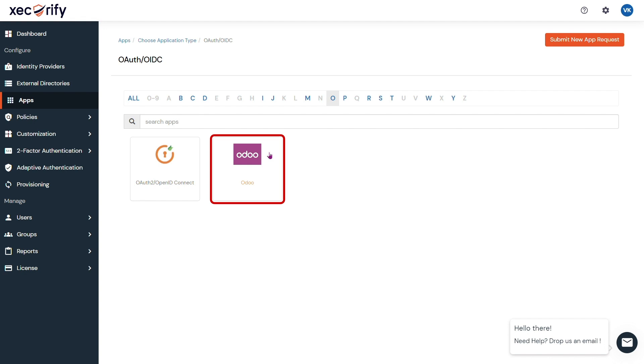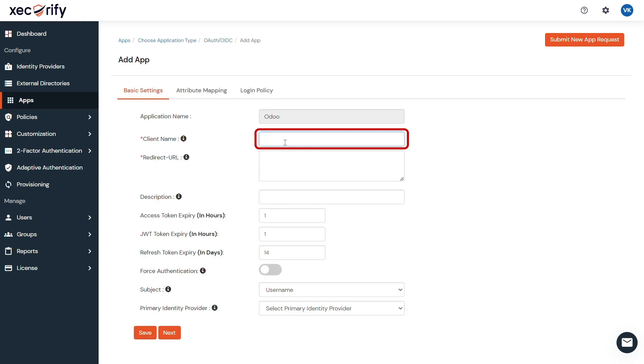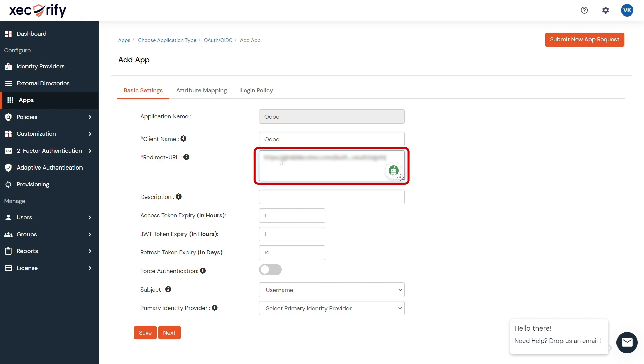Here, enter the client information accordingly. Choose an appropriate client name according to your choice. Enter Redirect URL. Enter the description of your choice.